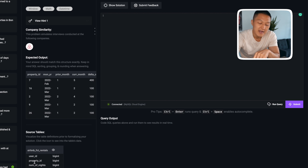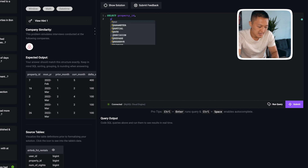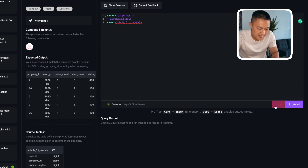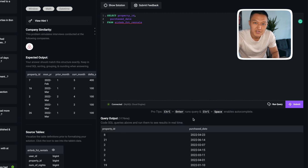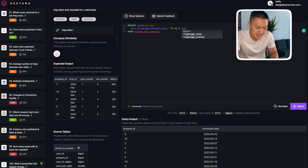Let me start by plucking out the fields I need. To get the desired output, we need property ID and purchase date. I'll write the query selecting property ID and purchase date from airbnb_fact_rentals. Next, I need to apply a date format to extract the month-year. I'll apply the DATE_FORMAT function on purchase_date with the format %Y and %b, and call this column month_year. This will give me the correct month-year format in the output.